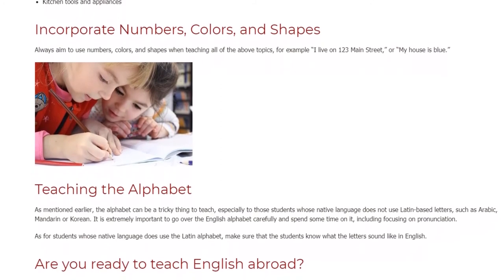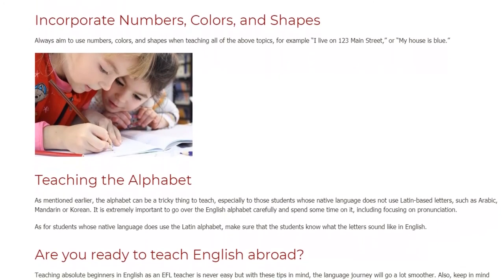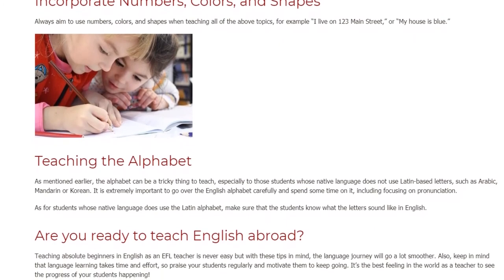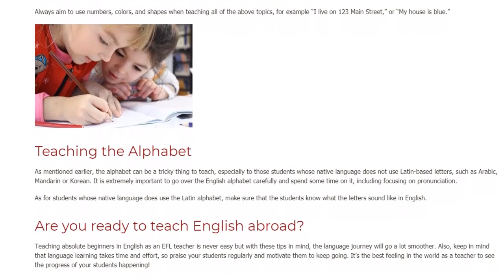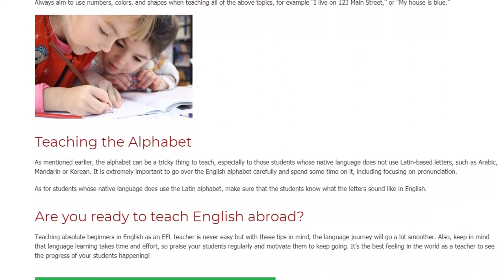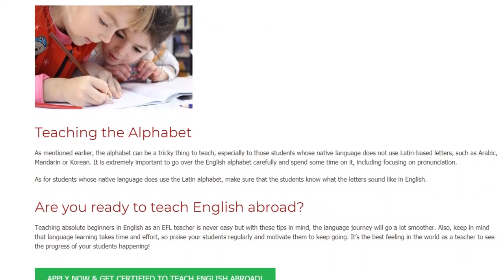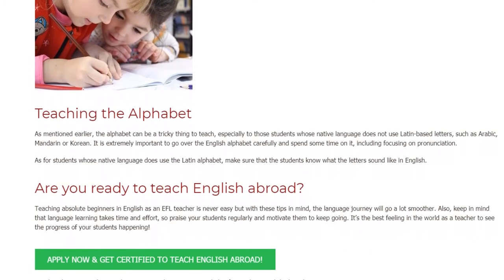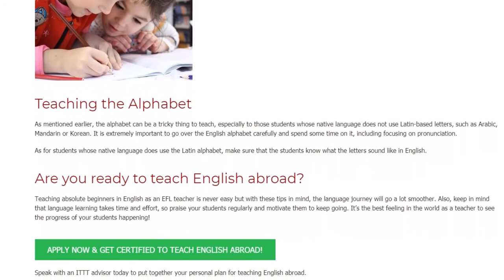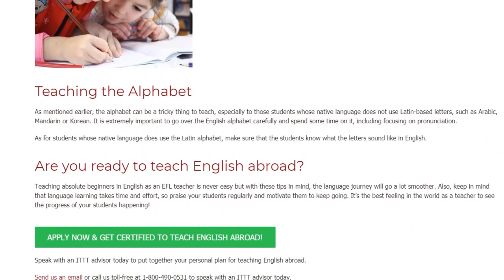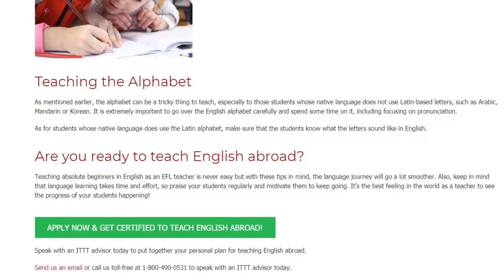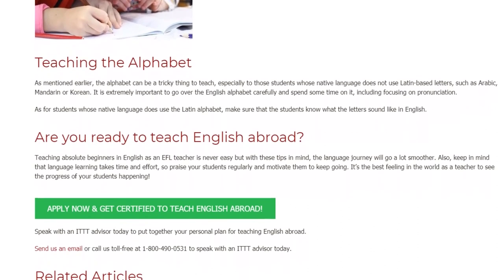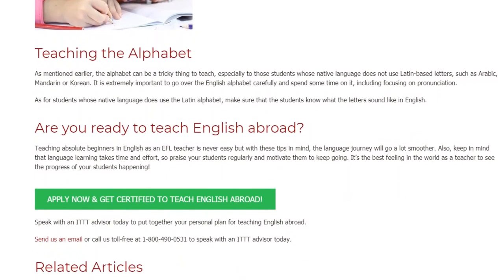Are you ready to teach English abroad? Teaching absolute beginners in English as an EFL teacher is never easy, but with these tips in mind, the language journey will go a lot smoother. Keep in mind that language learning takes time and effort, so praise your students regularly and motivate them to keep going. It's the best feeling in the world as a teacher to see your students' progress. Speak with an ITTT advisor today to put together your personal plan for teaching English abroad. Send us an email or call us toll-free at 1-800-490-0531.